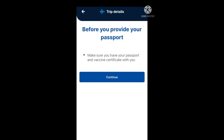As you can see here it says before you provide your passport, make sure you have your passport and vaccine certificates with you, and then proceed to continue.